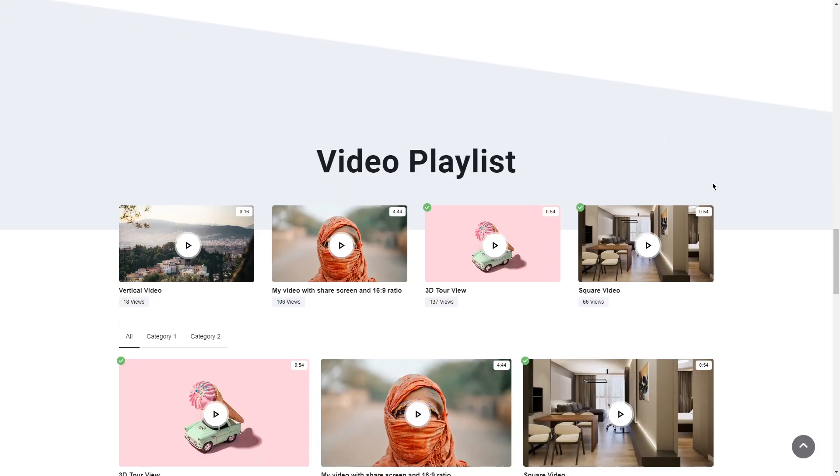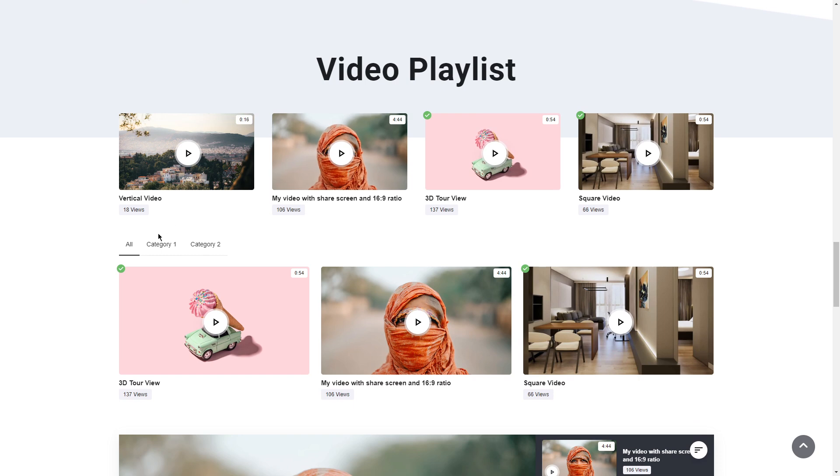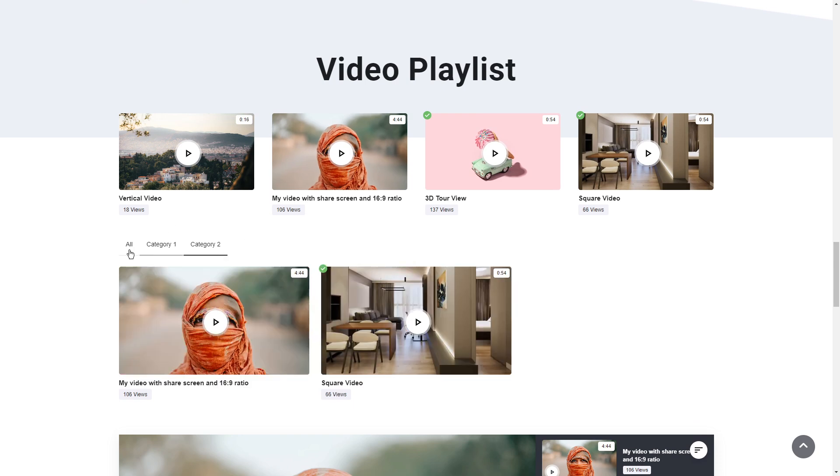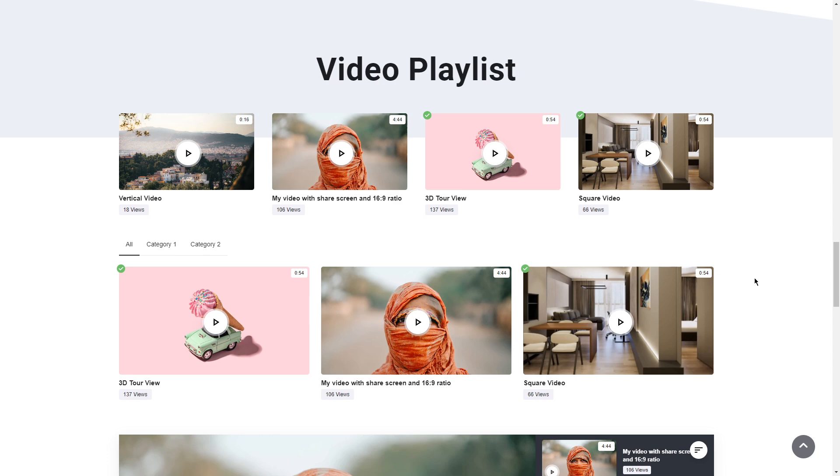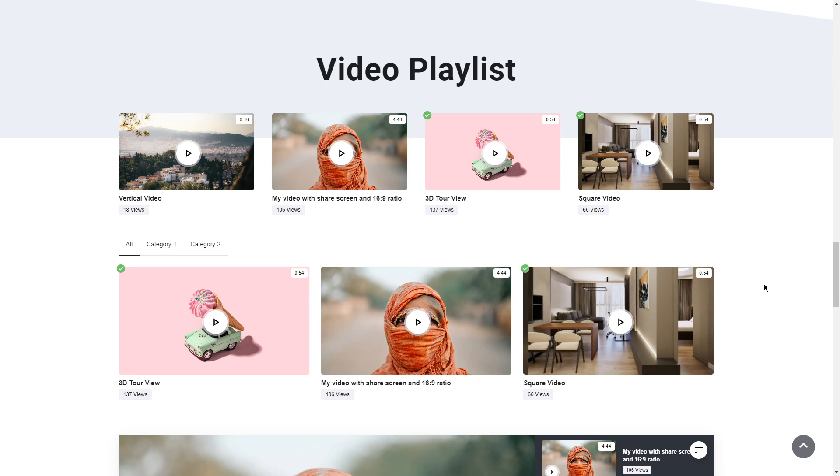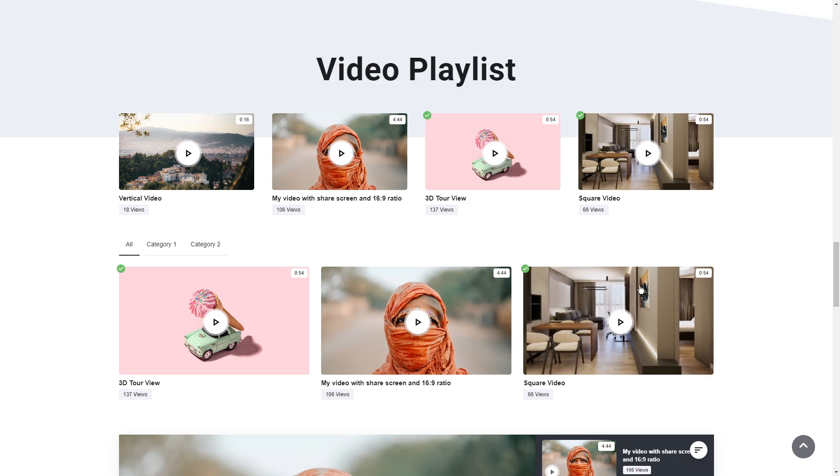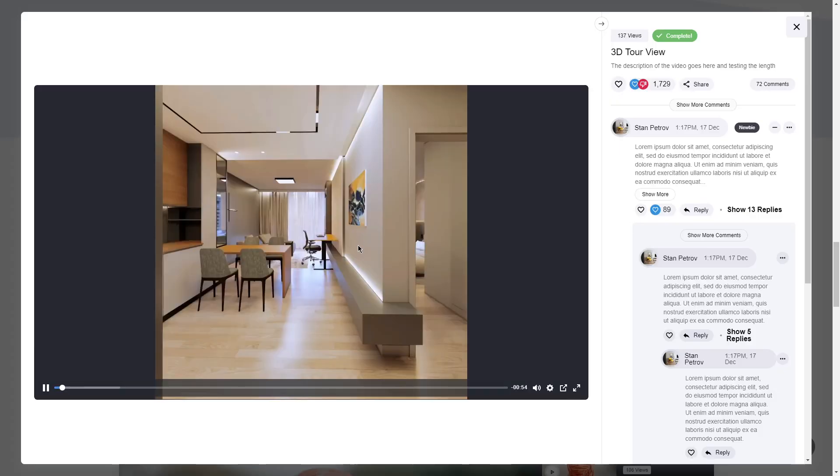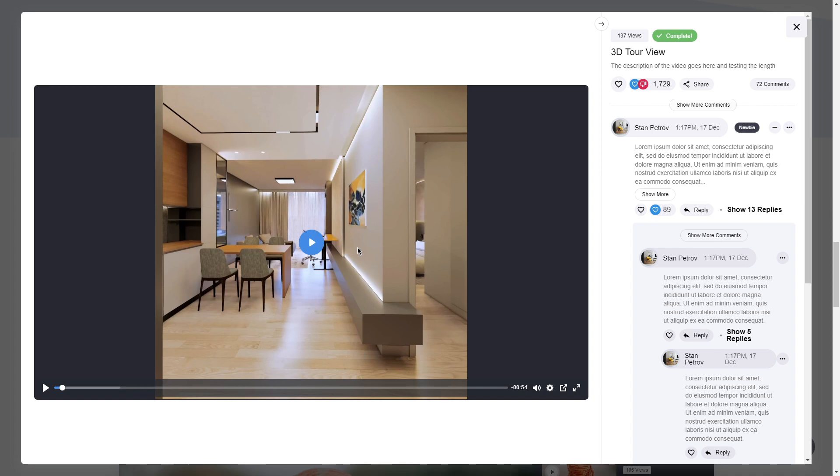You also have the ability to add categories to your videos so you can filter them in different categorizations and organize them that way. You also have the ability to choose what kind of grid you have.